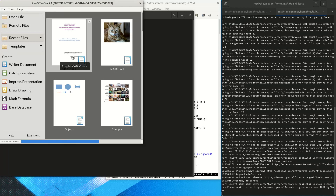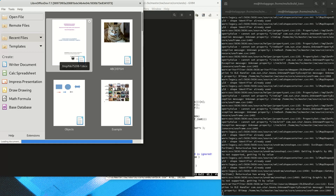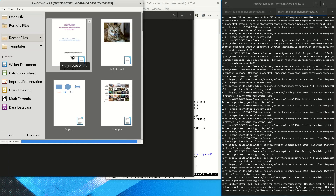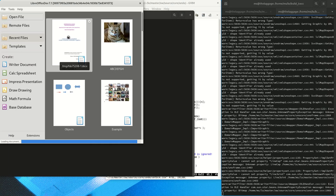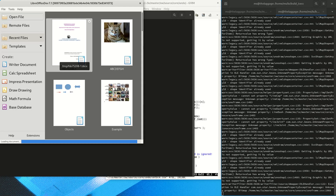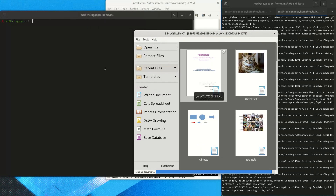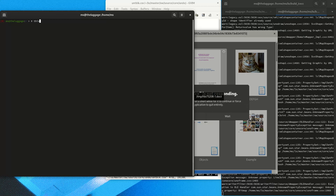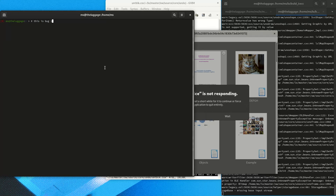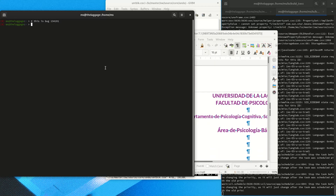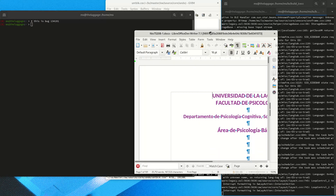We are trying to reproduce this bug shown on the title, and the first thing we are doing here is using the RR debugger to record the bug. In order to reproduce it, we are going to have to load this document and then perform some copy and paste operations.